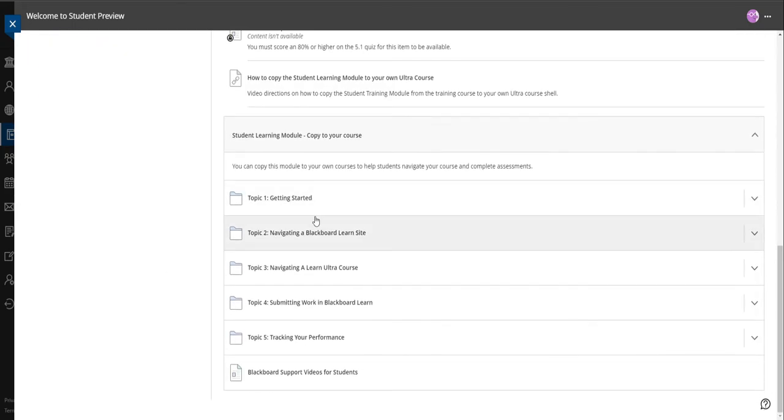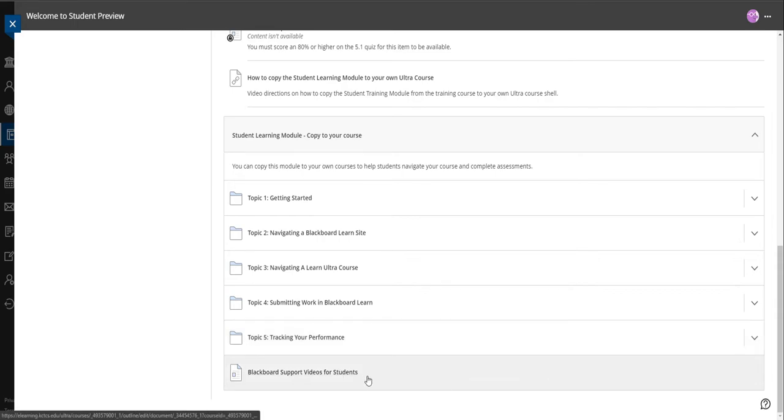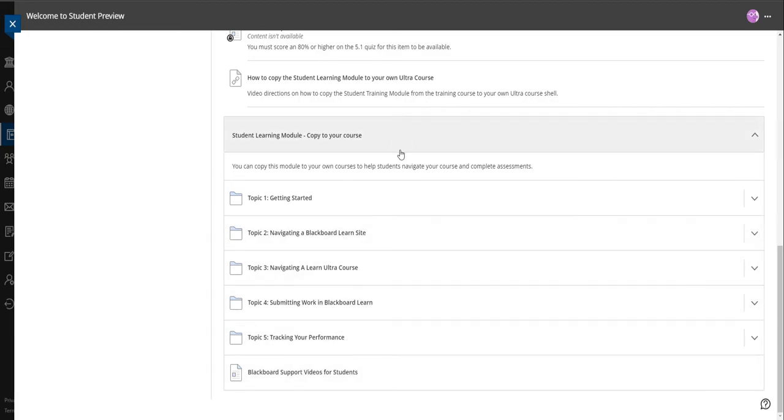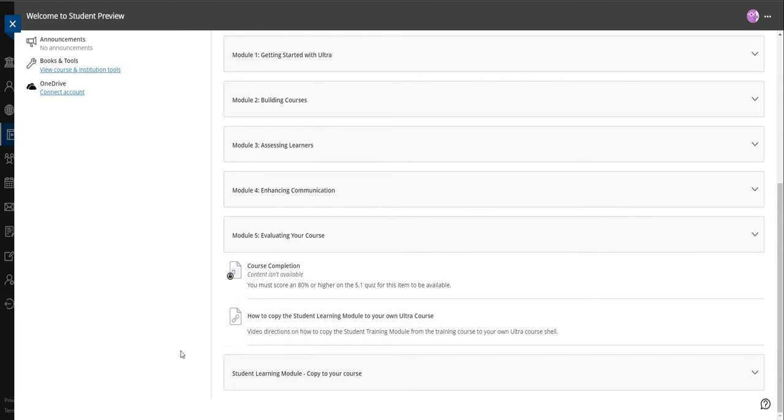This module includes getting started—this is for your students. Getting started, navigating the site, navigating to learn ultra courses, submitting work in your blackboard learn course that's ultra, tracking your performance in the course, that's basically viewing grades and things. And then this is just a bunch of videos that they can look at for how to do different things like submitting assignments or taking tests or checking their grades. This is the student learning module you can create for each individual shell. I gave you this separately—the reason I kept it separate instead of putting it just in the starter shell—is I wanted to also have the option to where you can move it into existing ultra shells without creating a whole new starter shell.